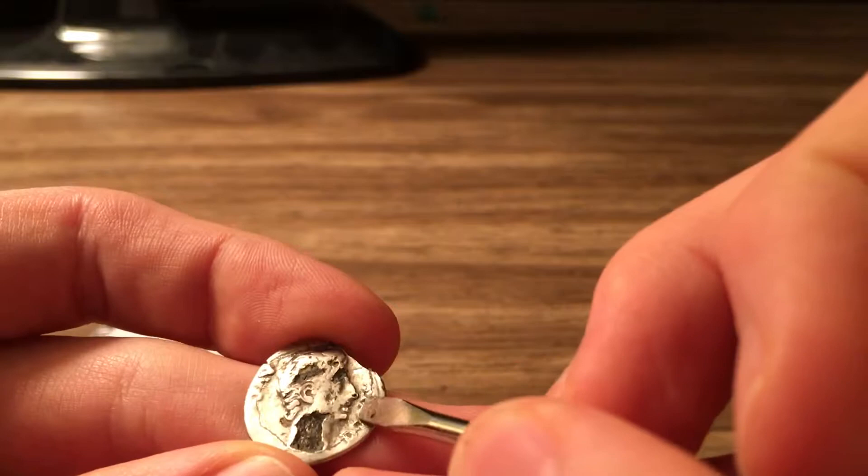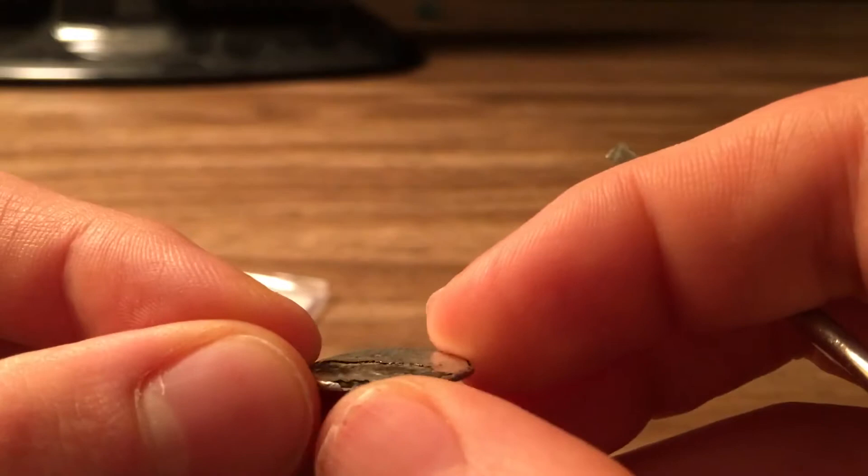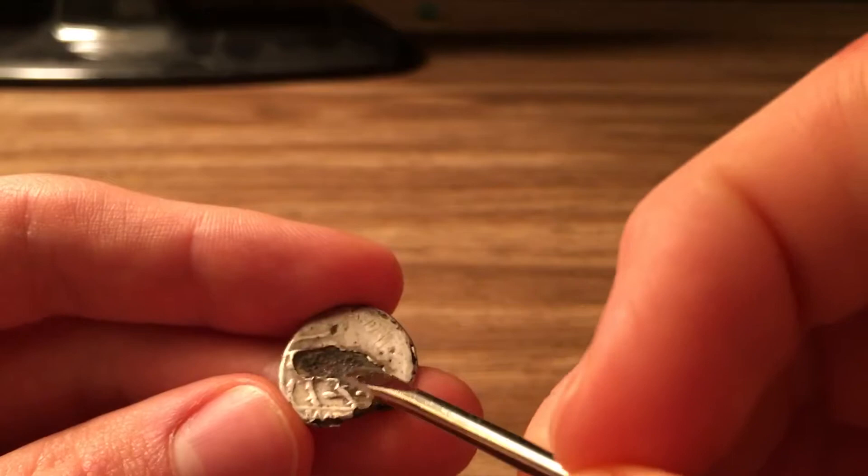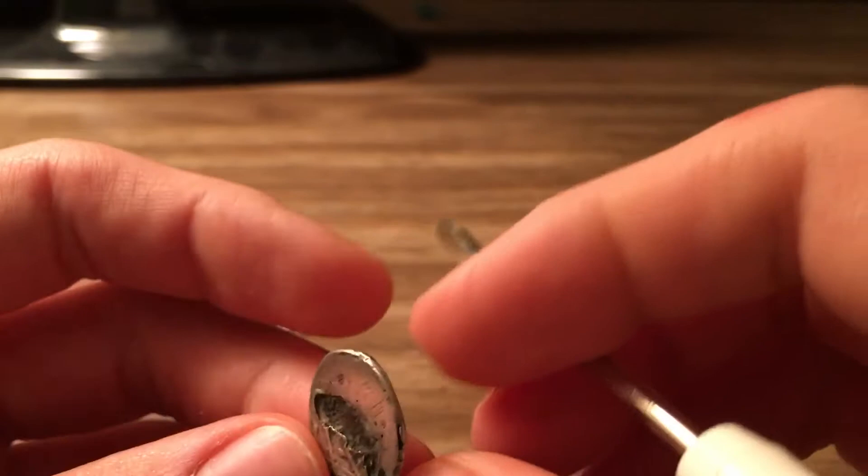On the edge and then where the bull's supposed to be, you can see its feet and tail right here. Where the bull's body is supposed to be is all this copper, because eventually they got worn down and you can actually see the copper filling.